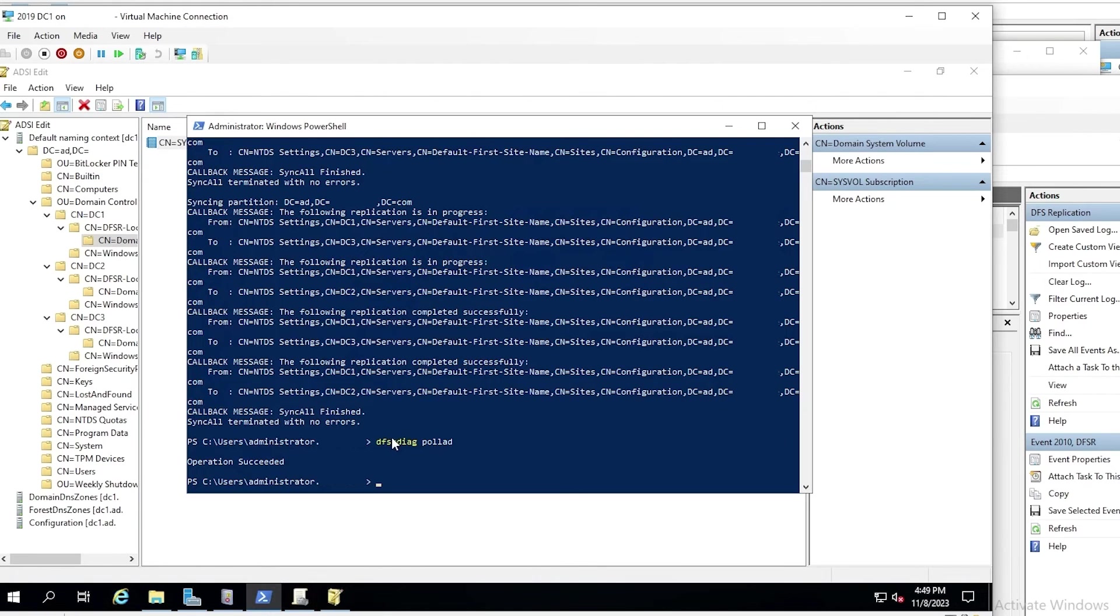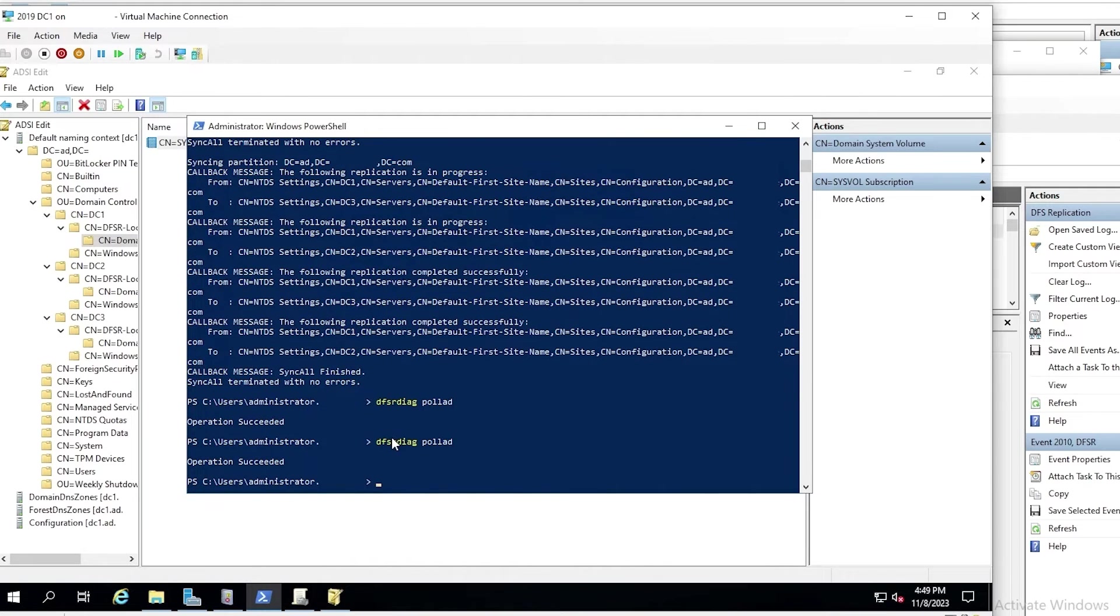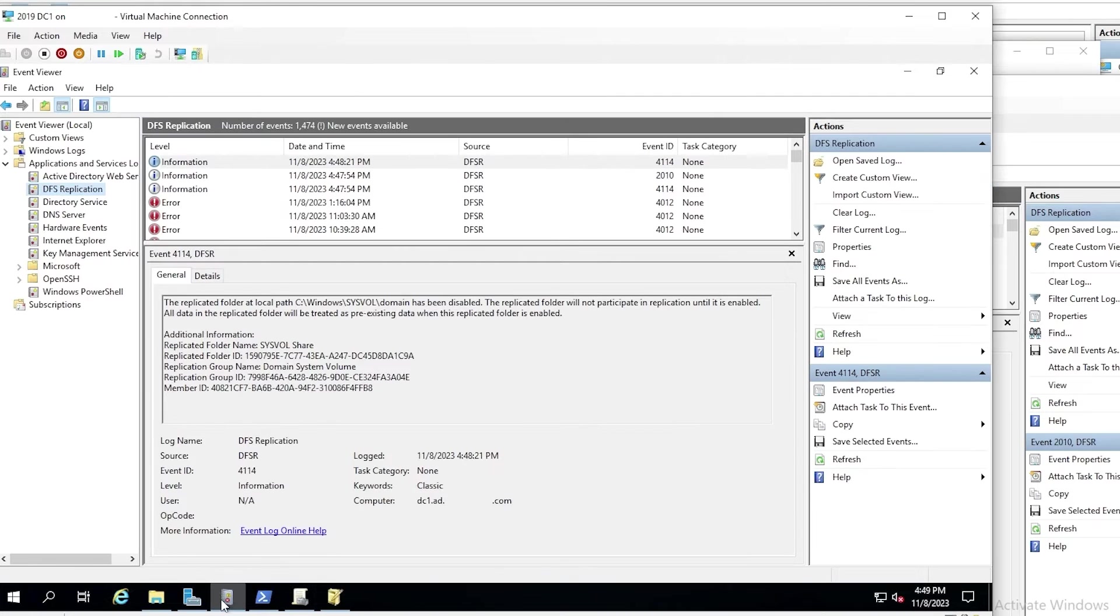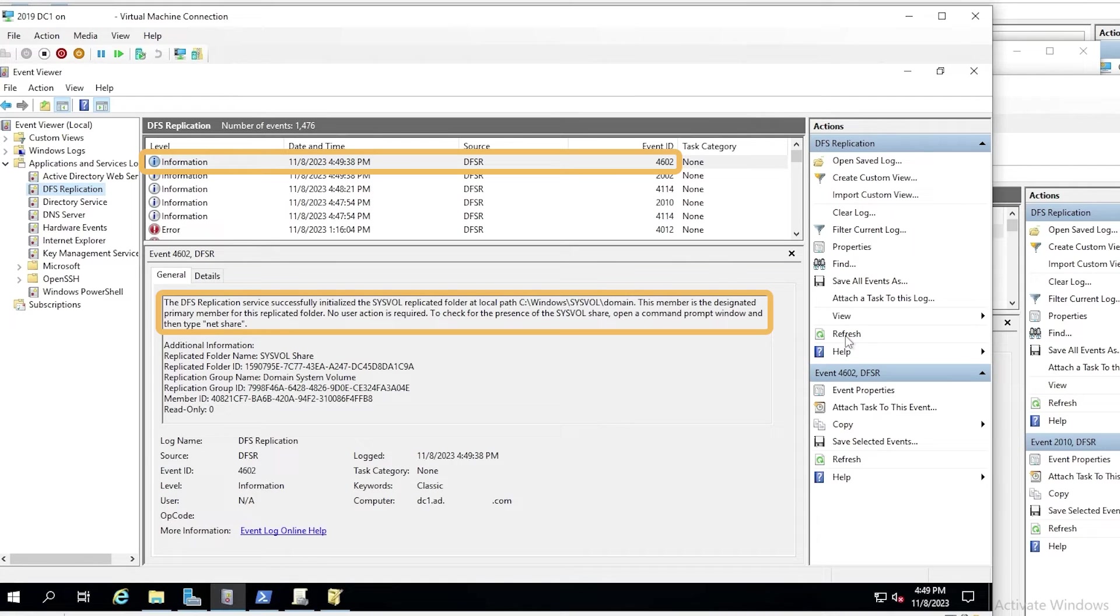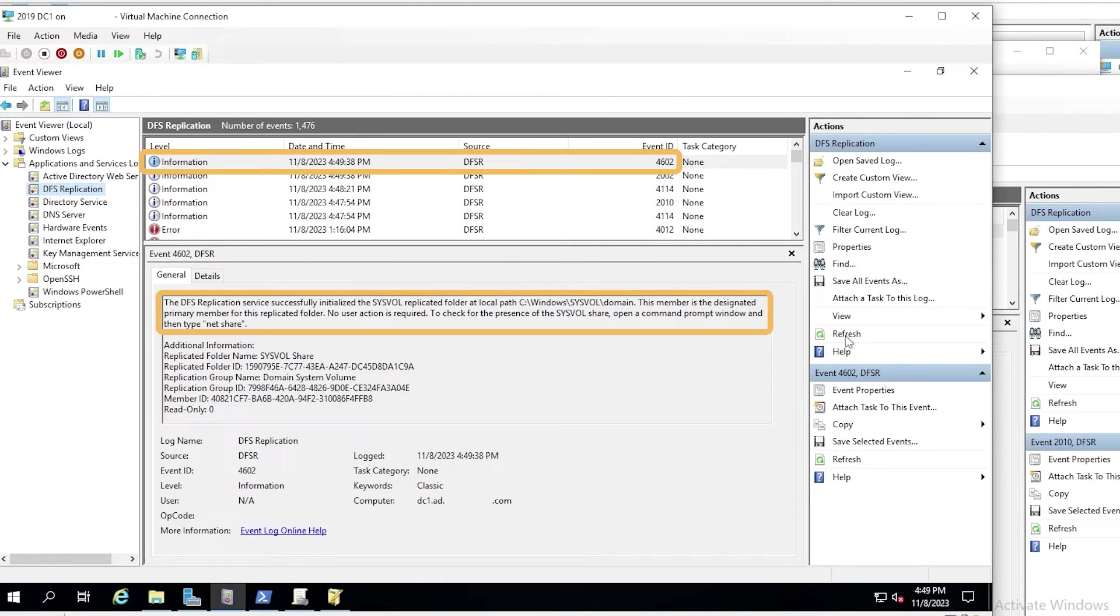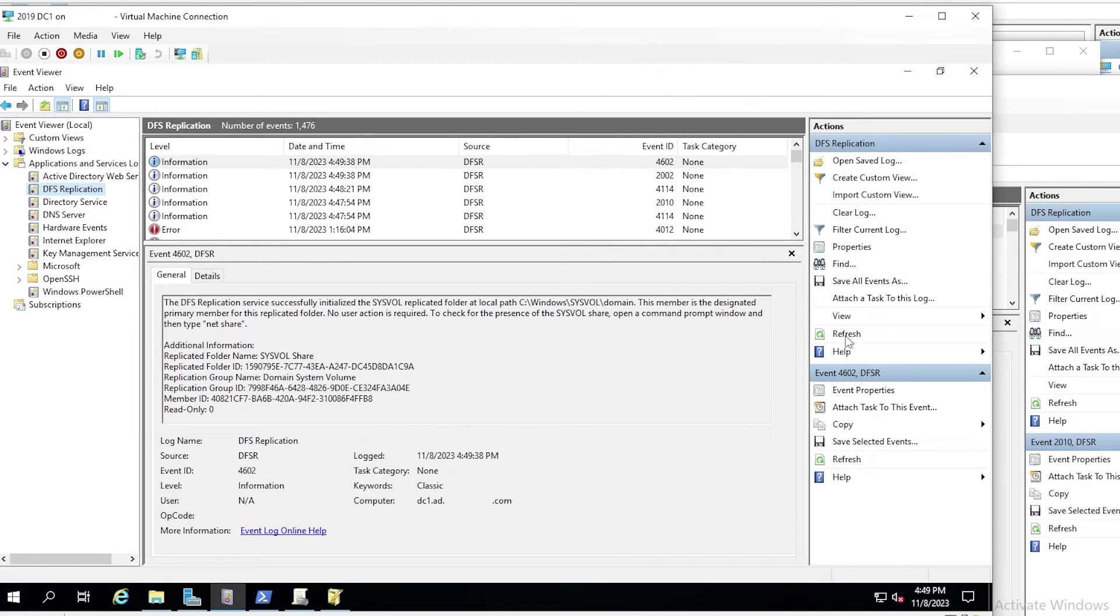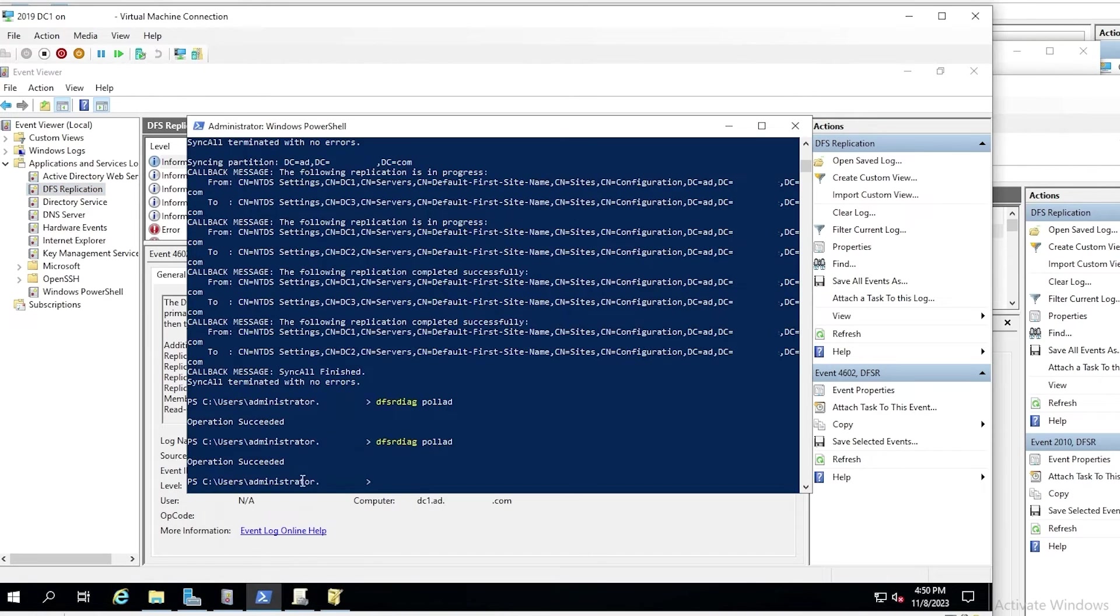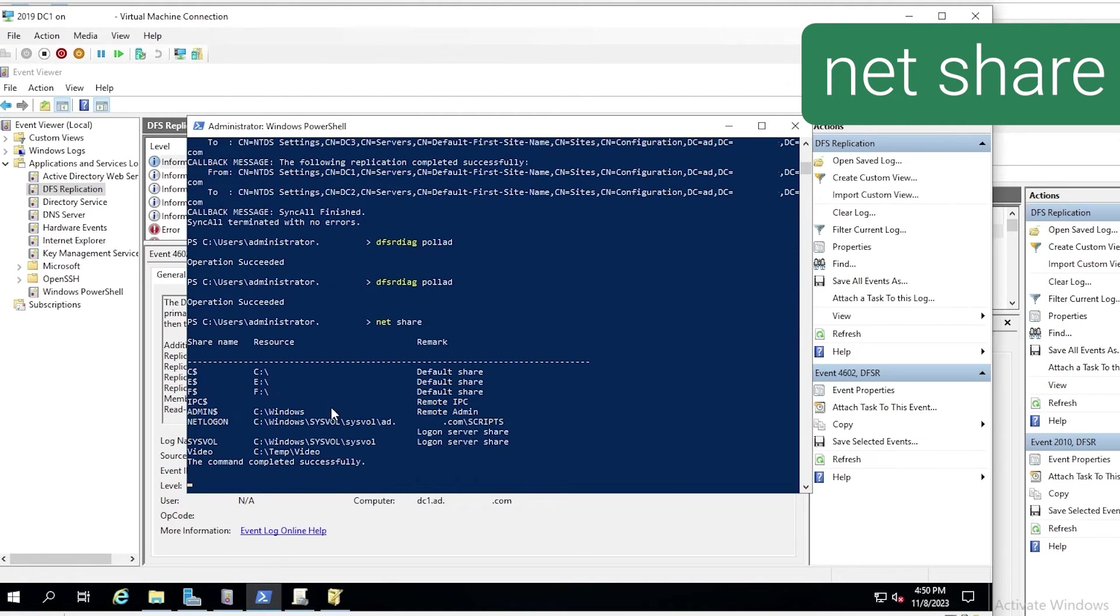And once we've made that change, we run DFSR diag poll AD again, and it succeeds. Now we refresh the event viewer again, and we see event ID 4602. The DFS replication service successfully initialized the sysvol replicated folder. At the path, this member is the designated primary member for this replicated folder. That confirms that the authoritative initialization has completed on DC1. And it says to check for the presence of the sysvol share, run net share from the command prompt. So that's what we'll do. And it does show sysvol and netlogon shares as expected.